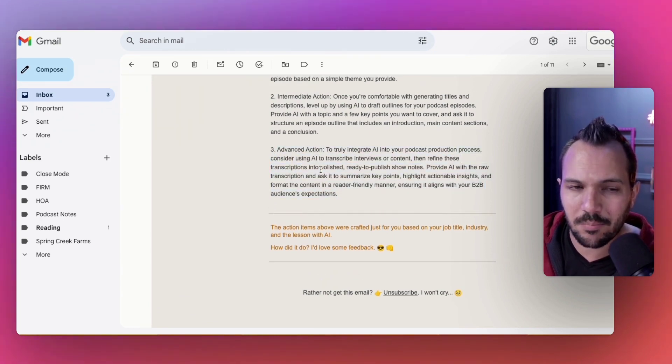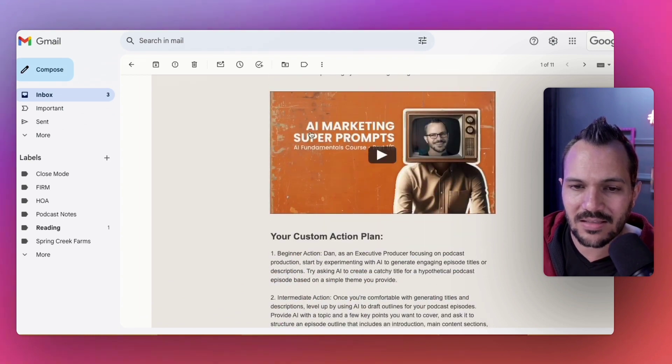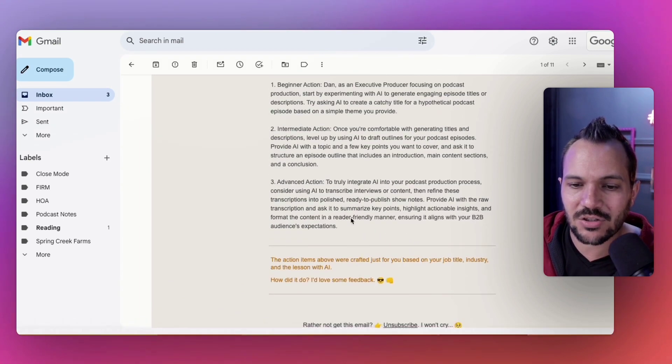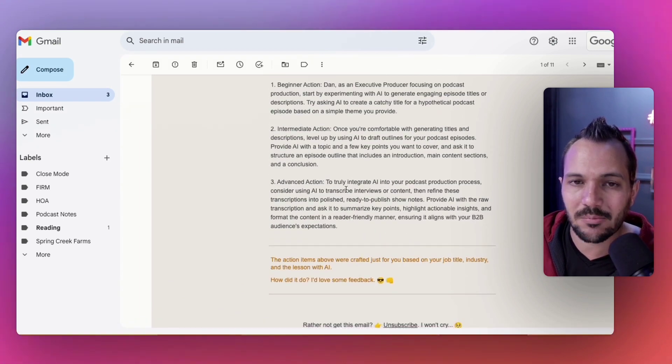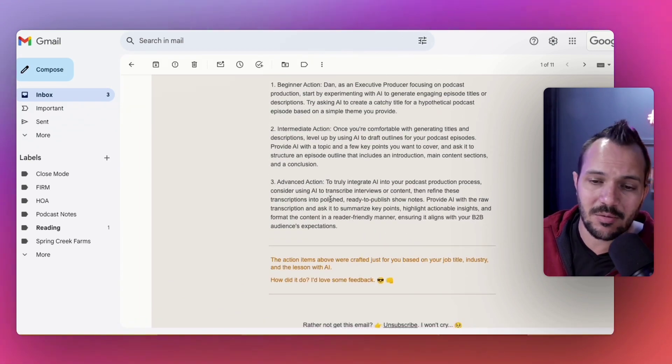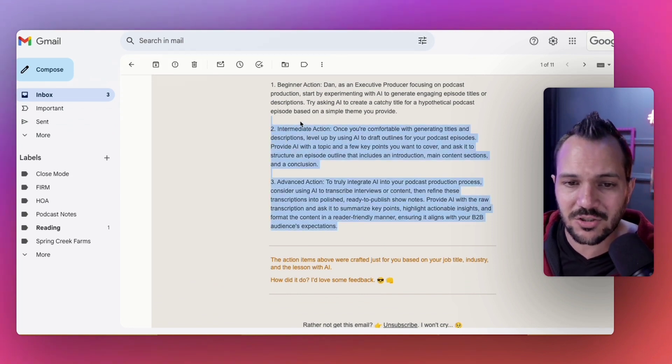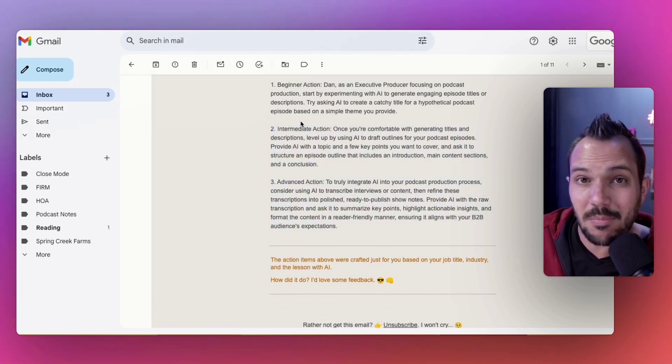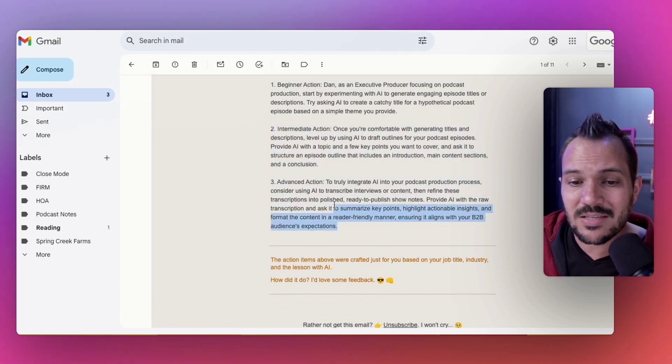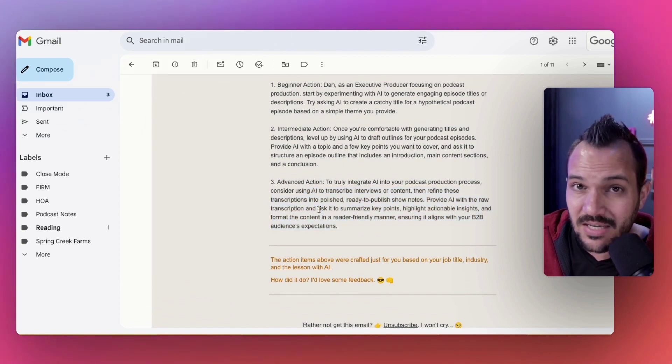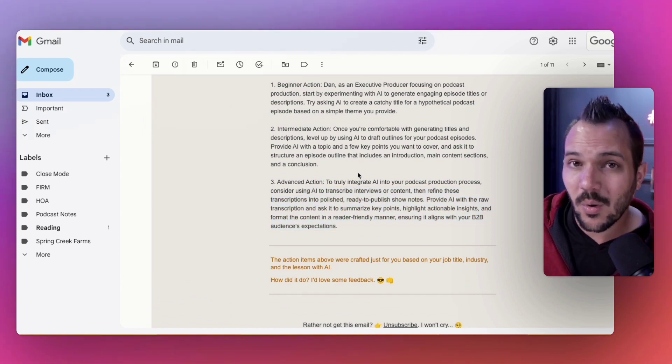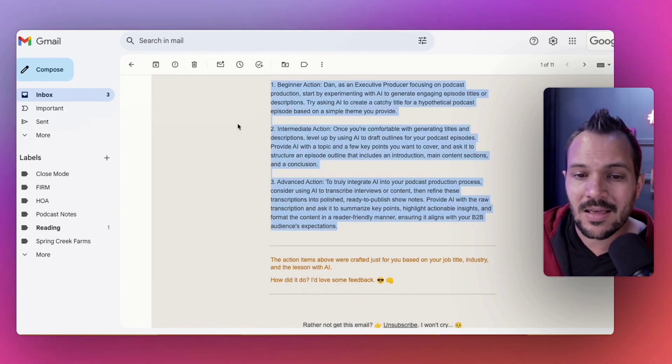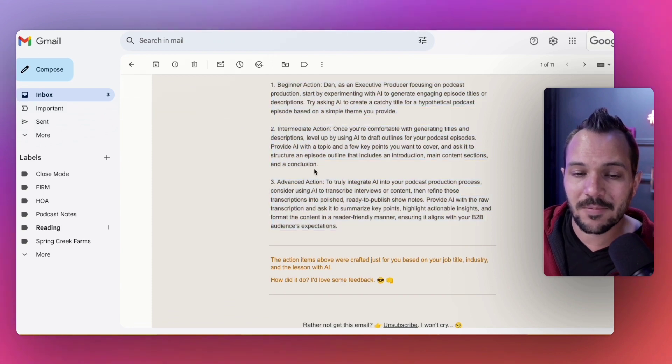Let's go into the third one, advanced action. 'To truly integrate AI into your podcast production process, consider using AI to transcribe interviews or content, then refine these transcripts into polished, ready-to-publish show notes. Provide AI with the raw transcript and ask it to summarize key points, highlight actionable insights, and format the content in a reader-friendly manner, ensuring it aligns with your B2B audience's expectations.' So really cool. I actually used podcasting in the sample for the lesson, but it could have been something else. If I'd given it a different job or being a CMO in a beauty industry, it would have given me something related to CMOs. It actually leans on the role quite heavily in determining the action plan.